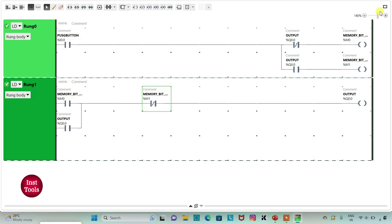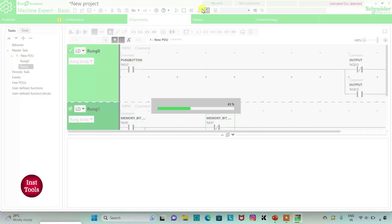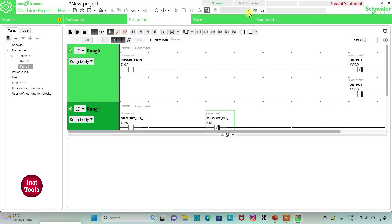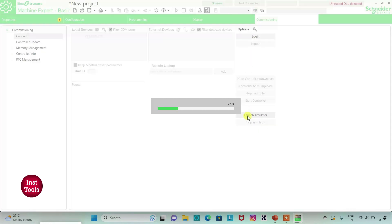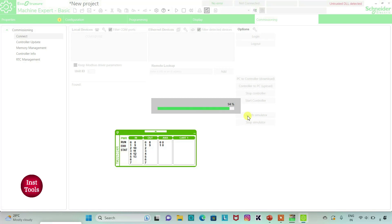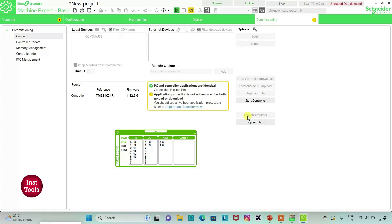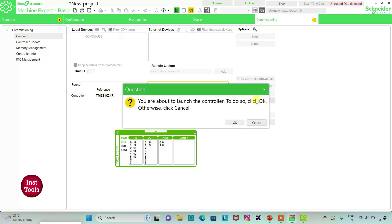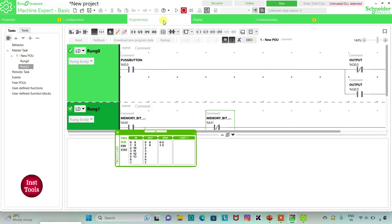So I will exit full screen mode and then I will compile the program. And then I will go to commissioning and launch the simulator. And then I will start the controller. I will go to the programming tab and then click on full screen mode.